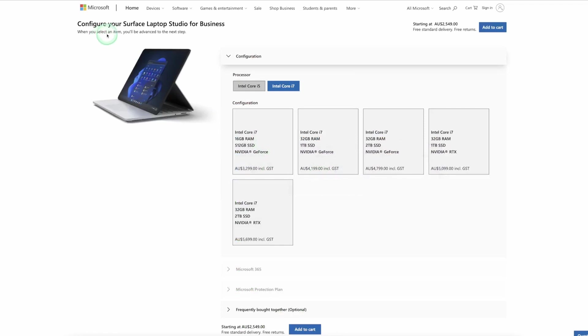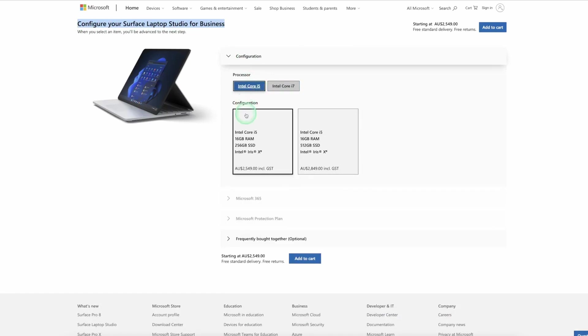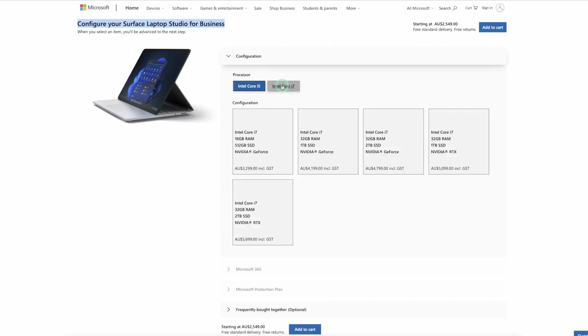Of course though if you look at the entire Surface Laptop Studio lineup you can get a lot more power out of the device that you choose. You can get either the i5 or the i7 variant. They're both the H series processors so they've got a higher clock speed and of course they've got more wattage to them so more power.